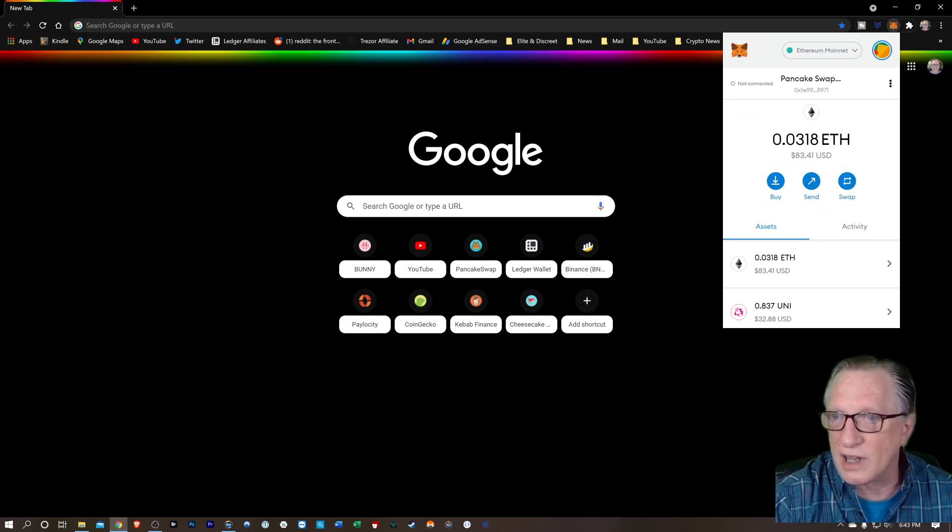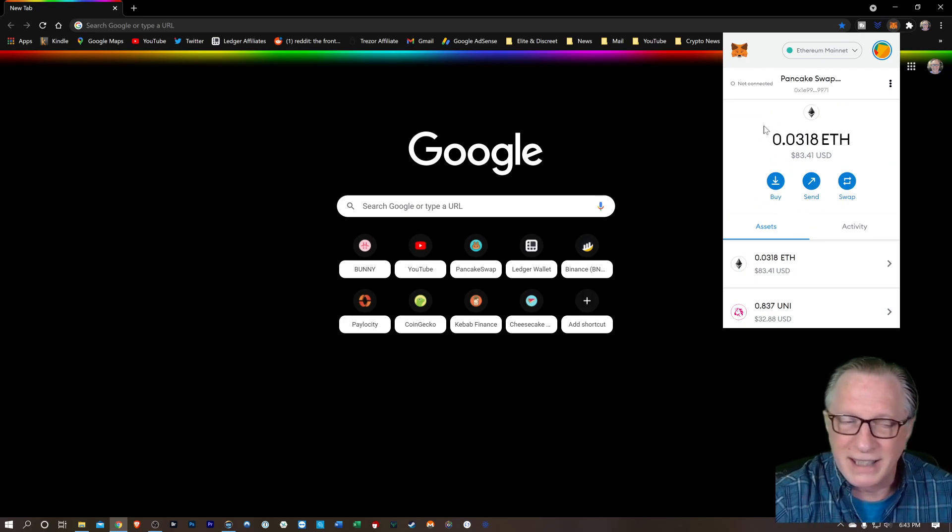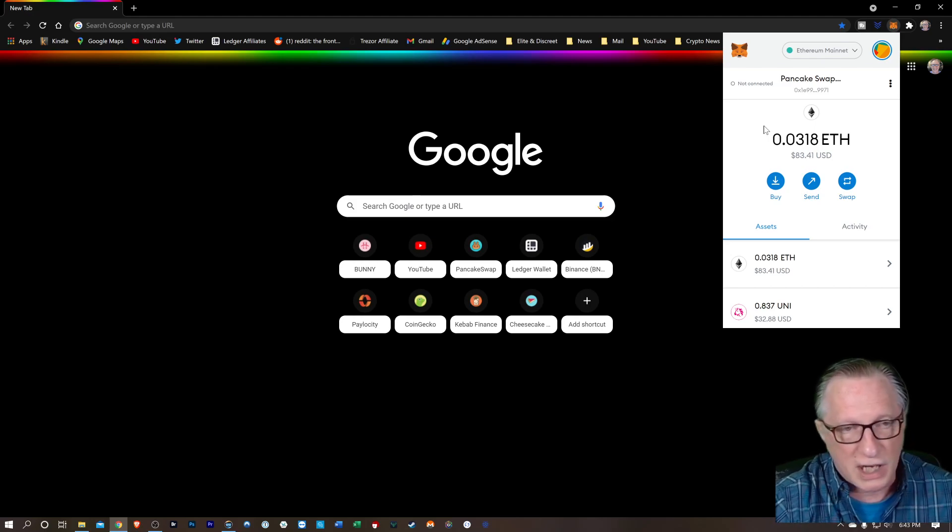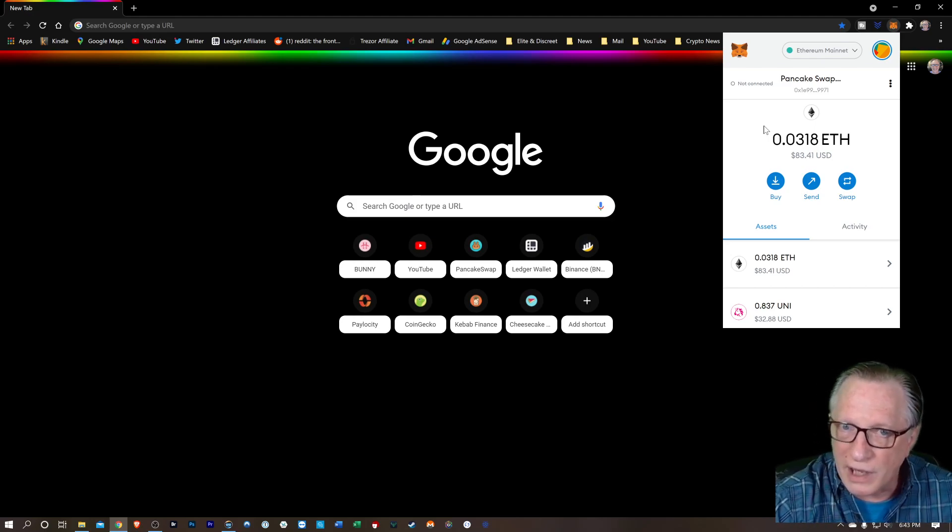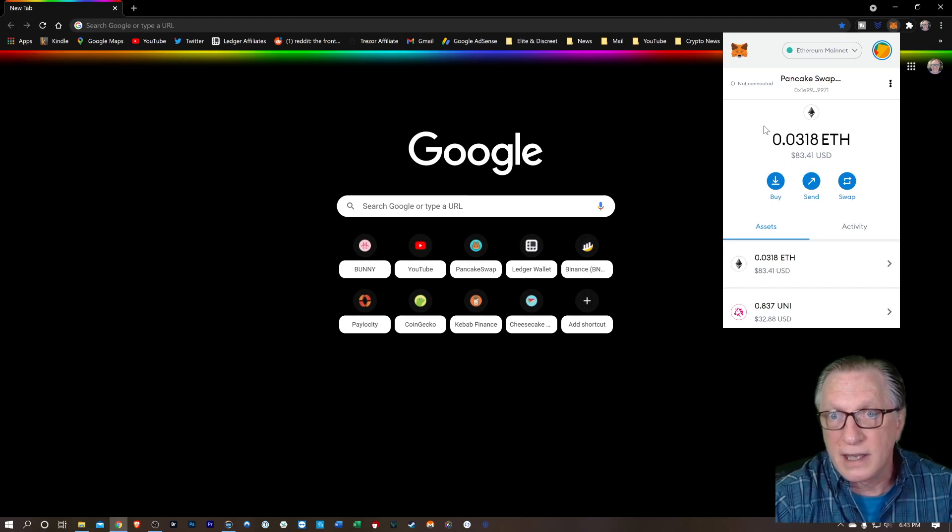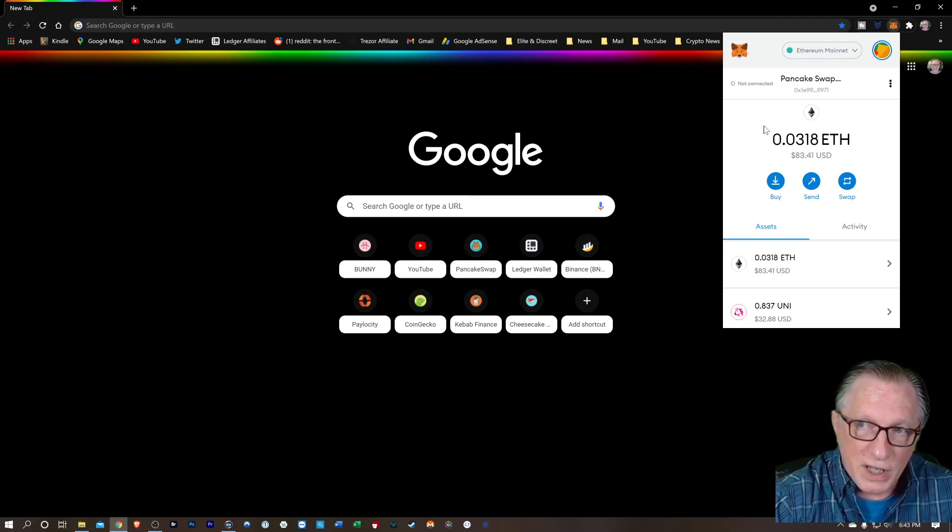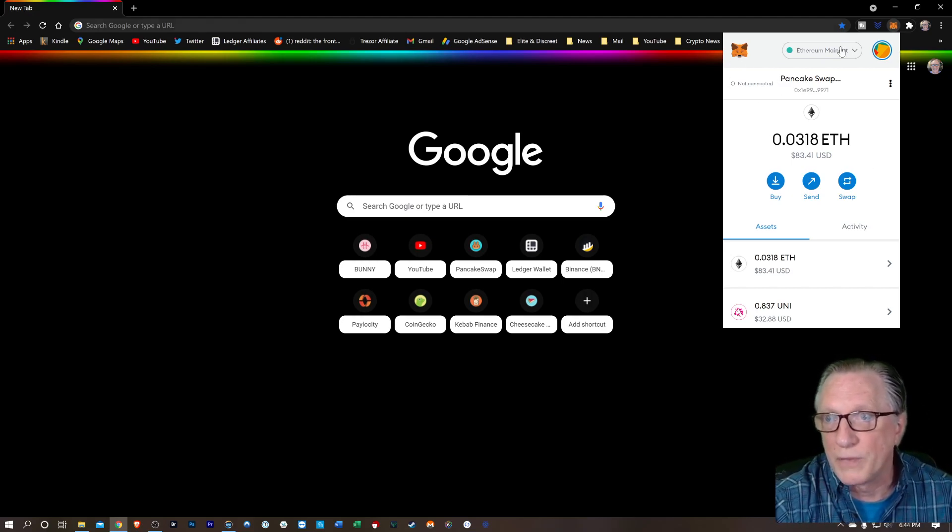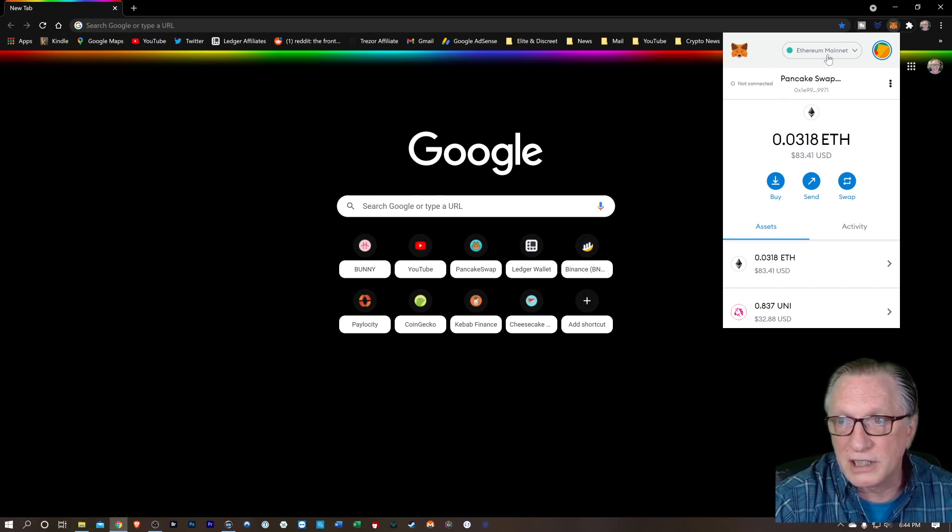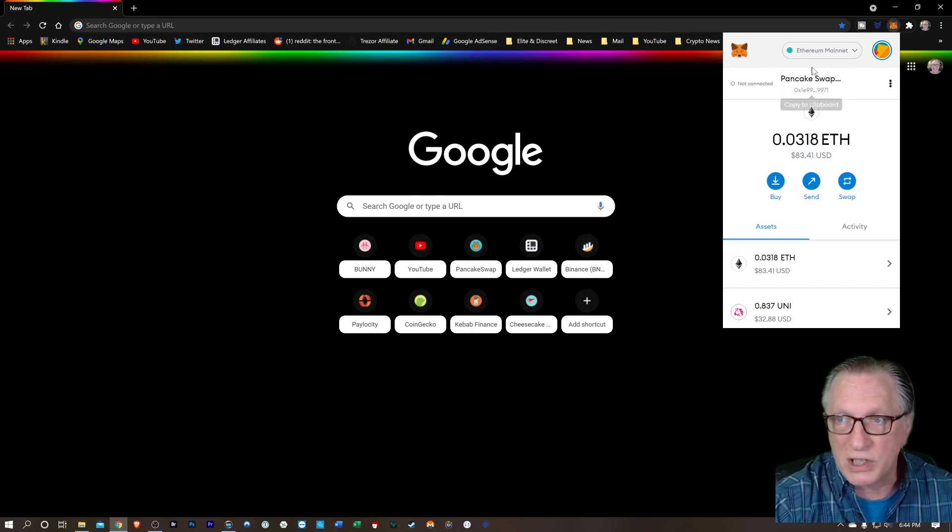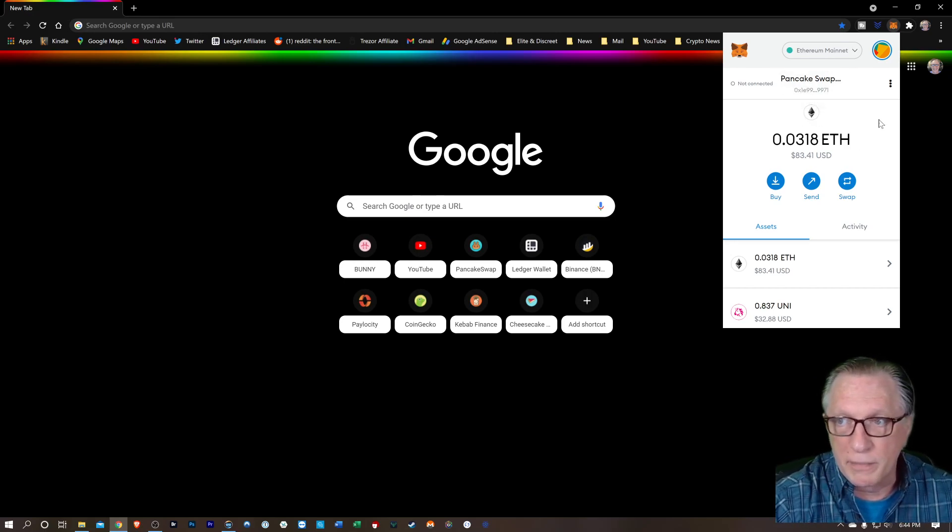Now pancake swap is on the Binance Smart Chain. It's a completely different blockchain than the Ethereum blockchain. So you need to be very careful how you transfer assets into this wallet. But don't worry, I'm going to show you how it goes. Pretty simple.